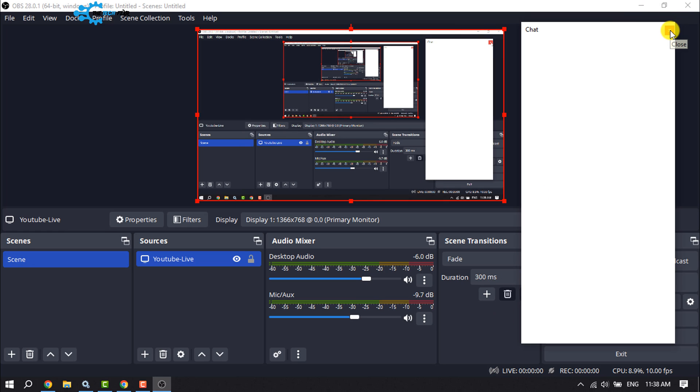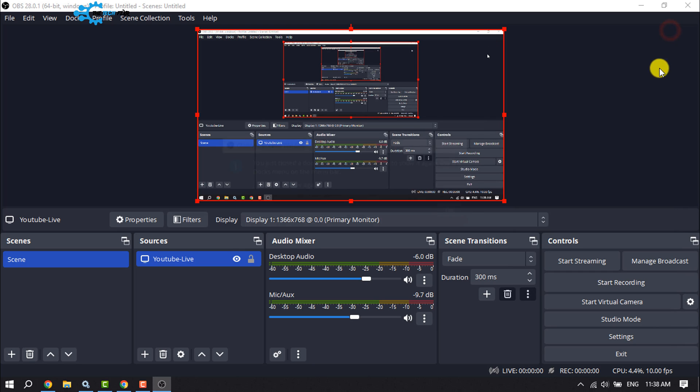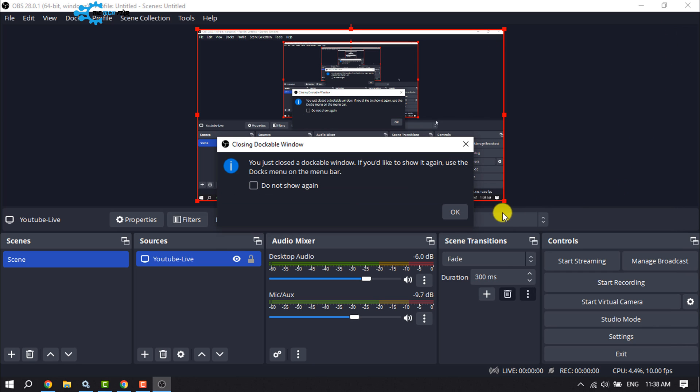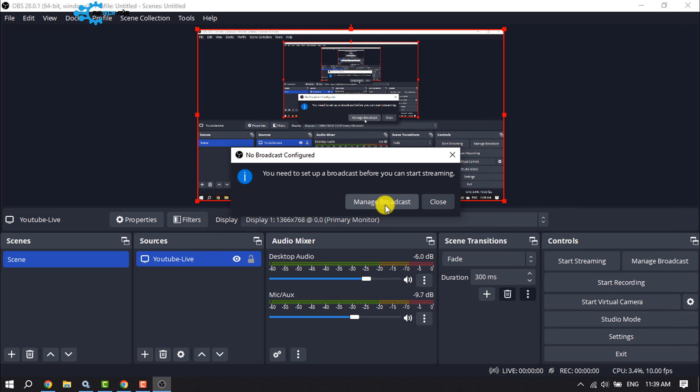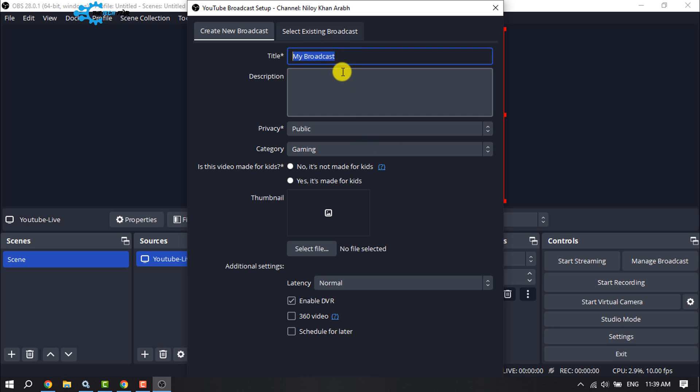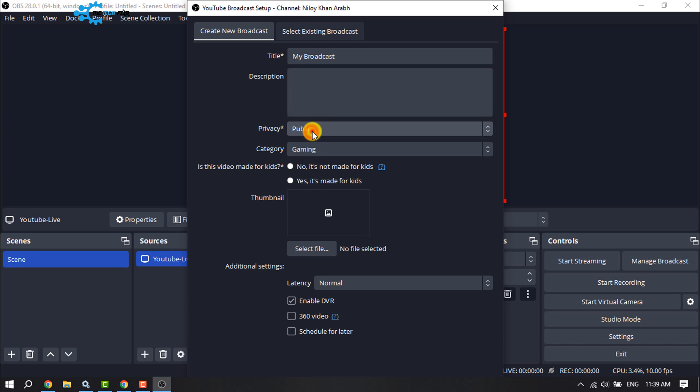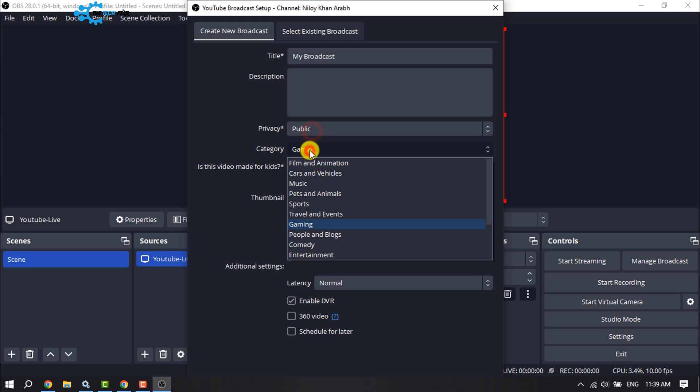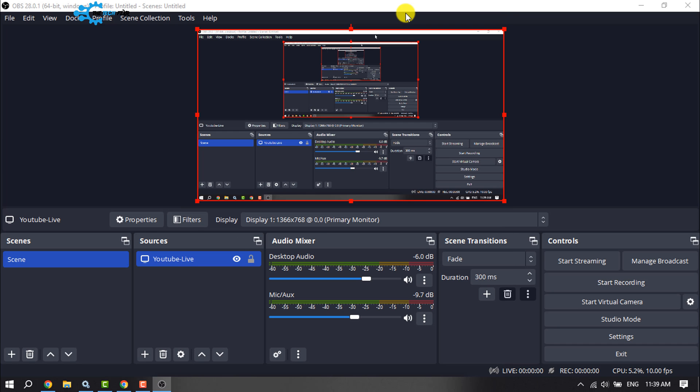Close the chat window. Now you need to create a broadcast, so click Manage Broadcast. Enter the broadcast title, add description, select privacy and category. Once you've created the broadcast, click Start Streaming and your screen will be shared on your YouTube Live.